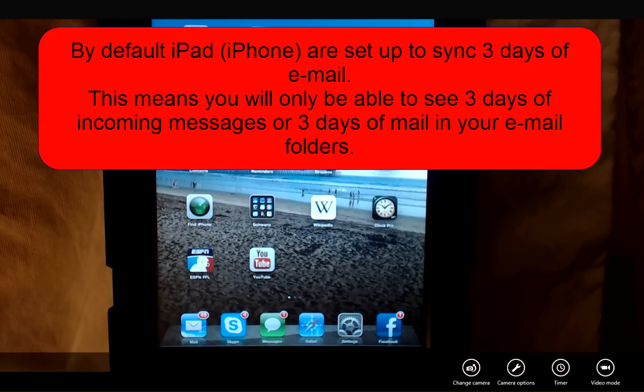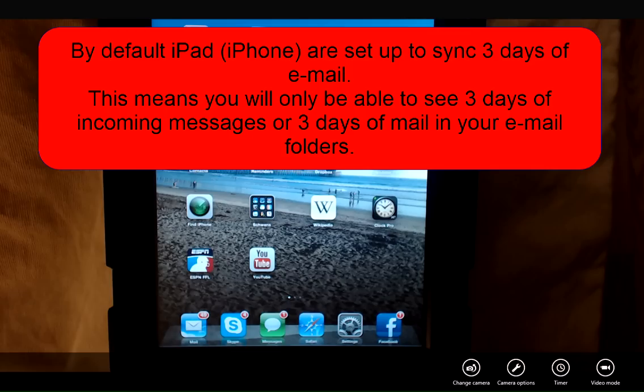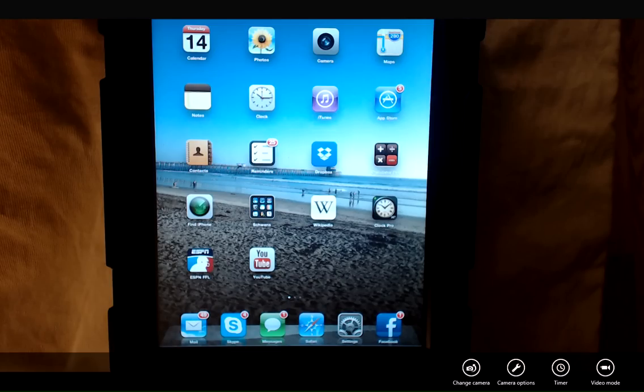This means that you will only be able to see mail from the last three days in your inbox or any of your folders on your iPad. You're definitely going to want to change these settings.